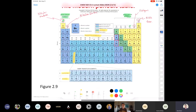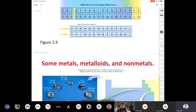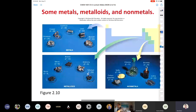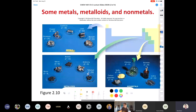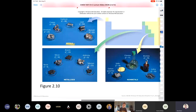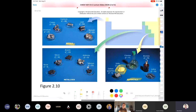I would suggest you print out a periodic table and always have one with you when working on chemistry problems. I've got a big poster of the periodic table in my office. Some common metals like lead and copper are shiny solids. Over on the metalloid side we have silicon. Among the non-metals, sulfur is a really brittle solid that can be crushed in your hand.